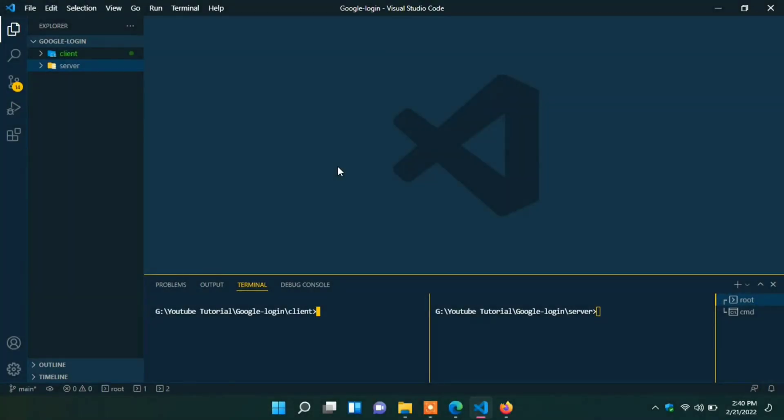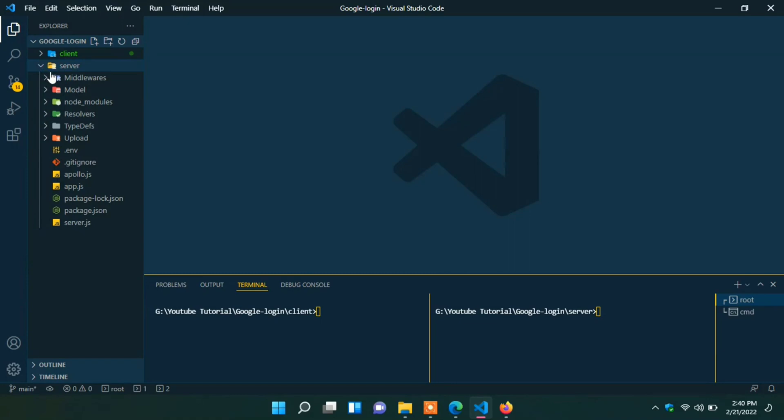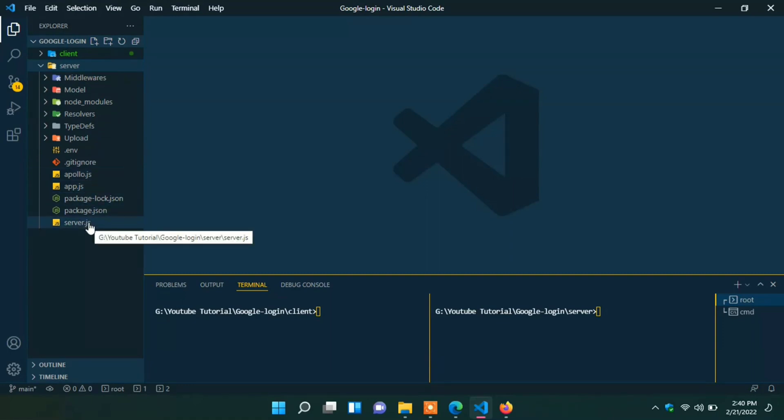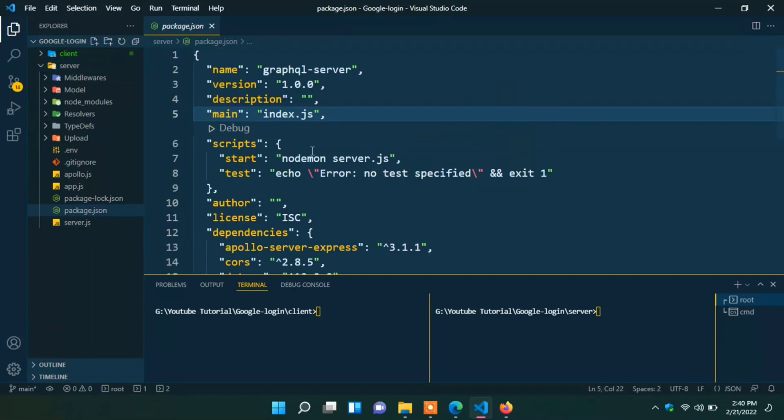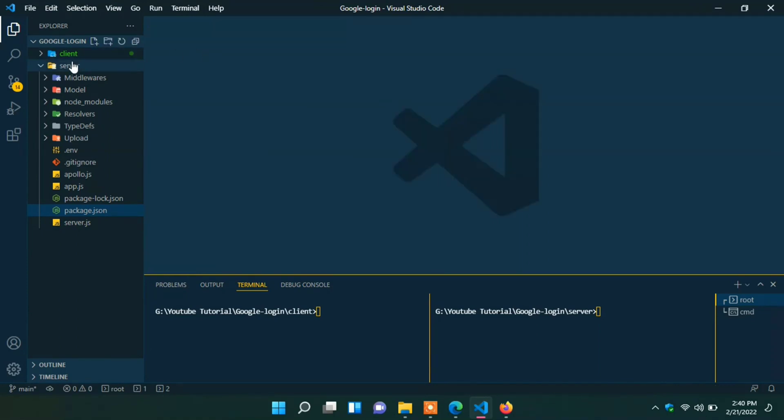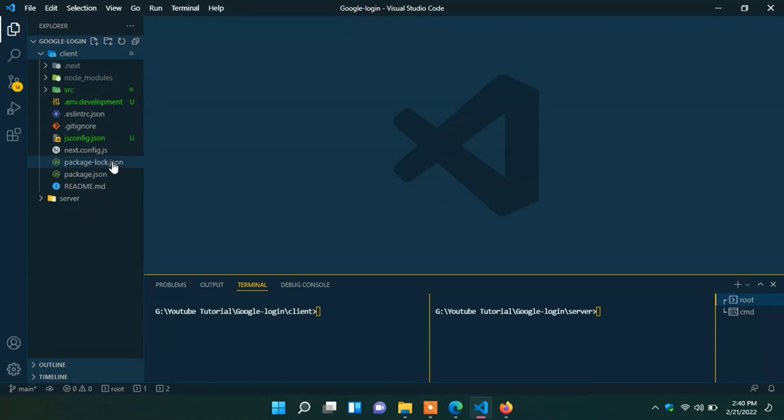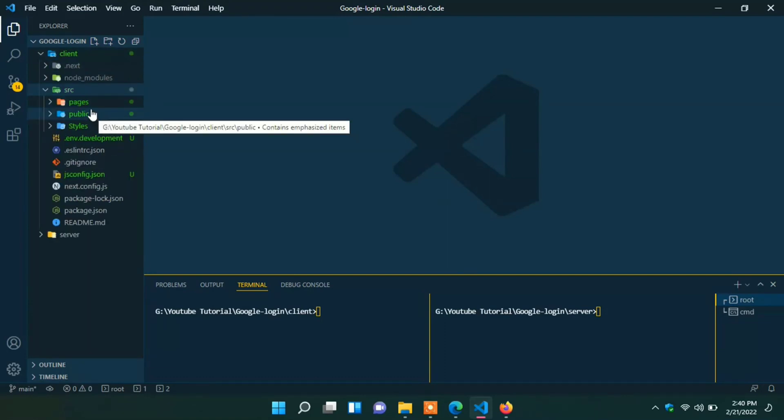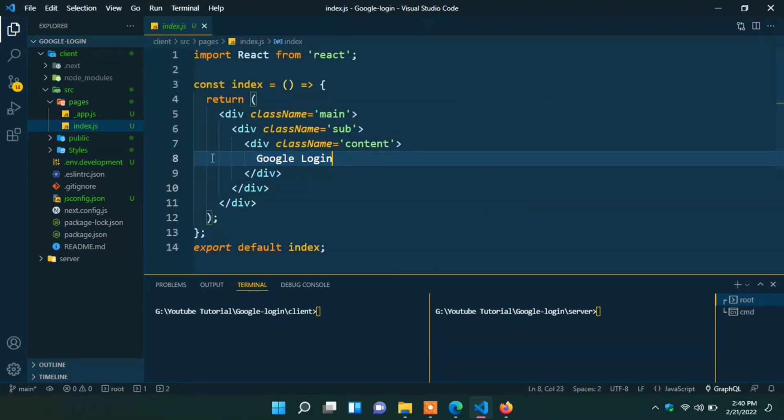Here you can see in my code editor I already created two projects: server and client. Here in server side I create a GraphQL Express server. I already created a video on how to create GraphQL Express server. If you haven't seen the video I will give the link in my descriptions. Here you can see I use Apollo server express and GraphQL for creating the server. In the client side I use Next.js. I already created an index base component with Google login. Here I will place login with Google button.